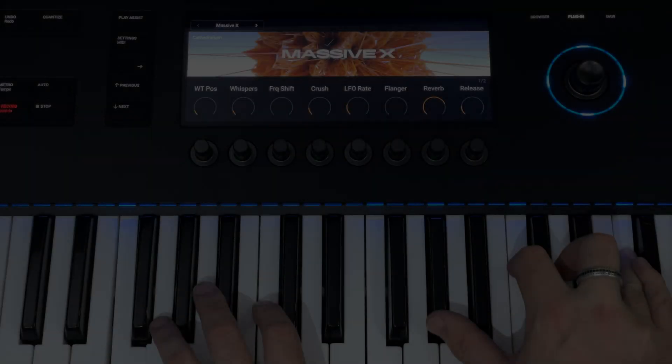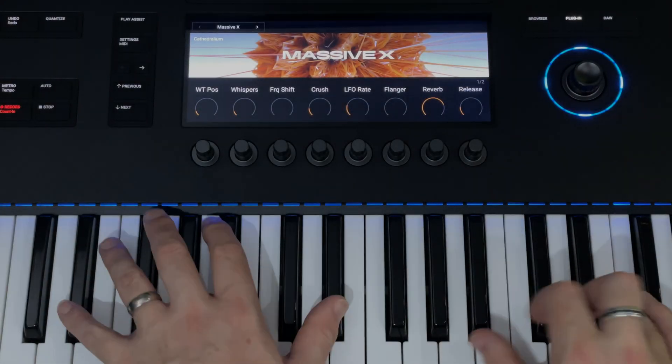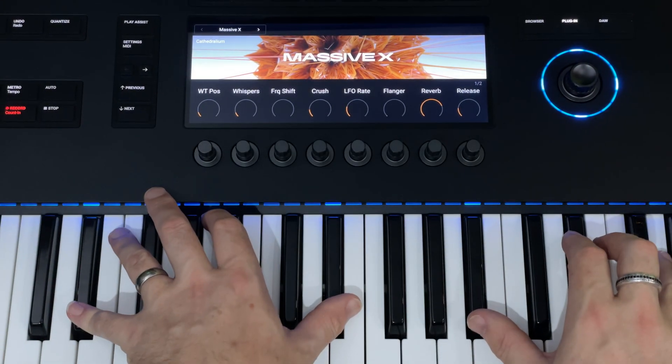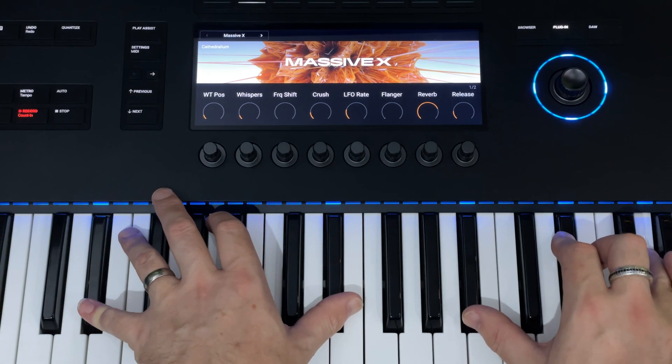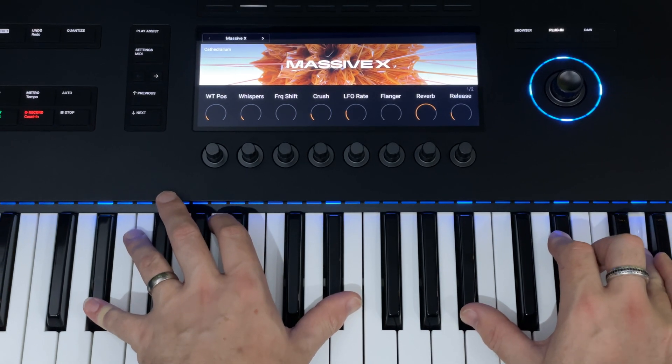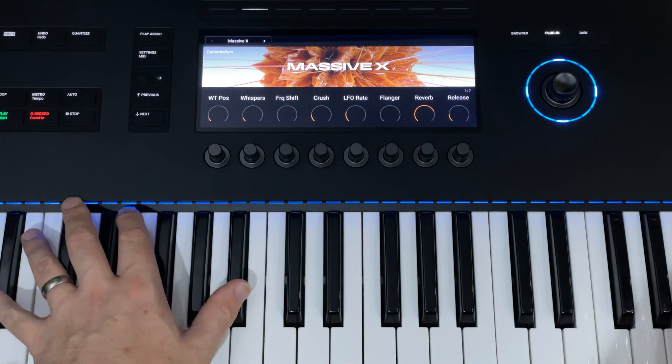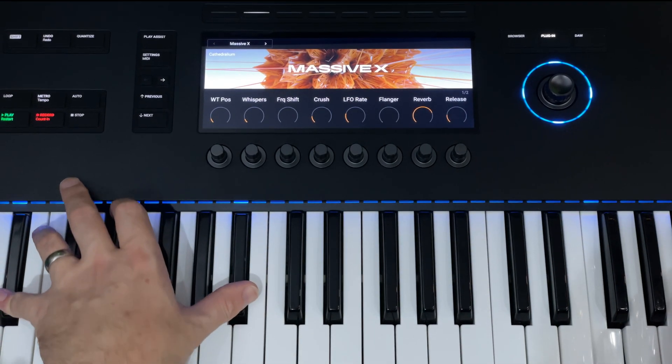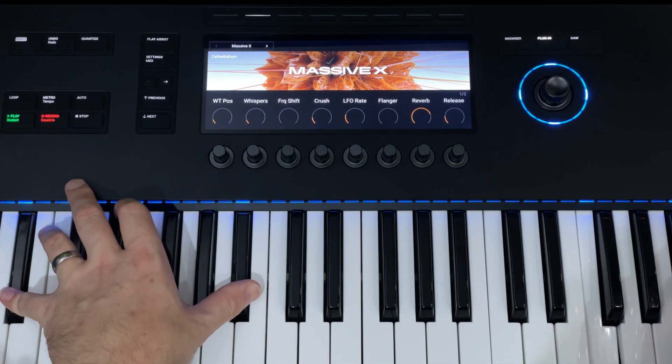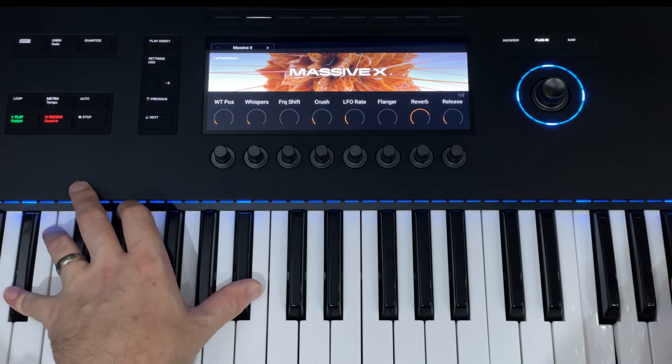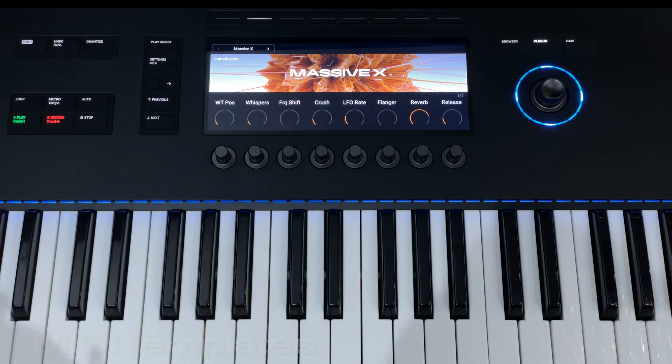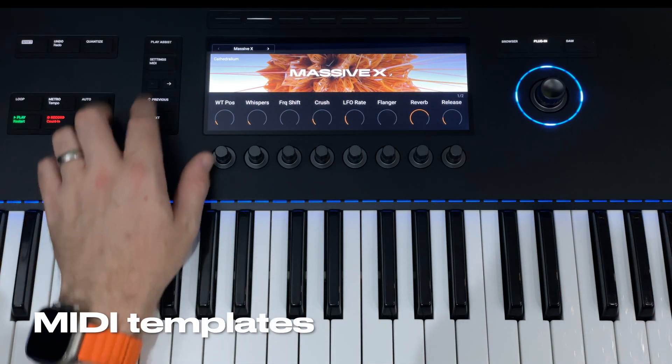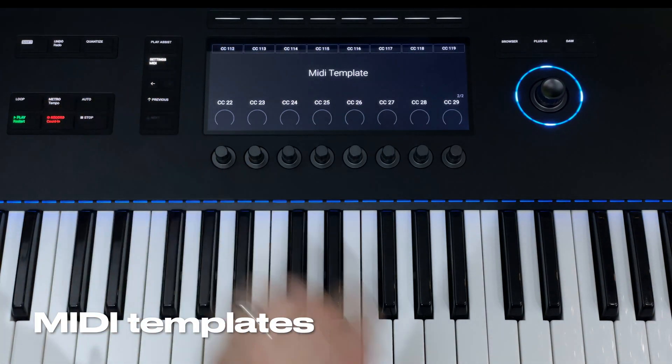Users of the Native Instruments Control S Mark III will already be familiar with the beautiful artwork that accompanies plugins on the screen of this keyboard.